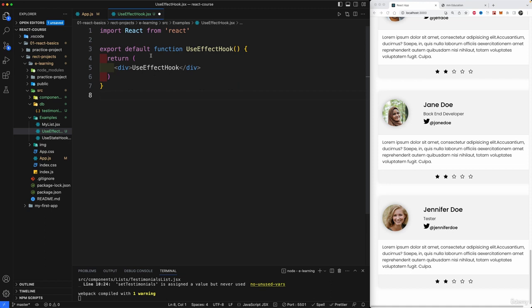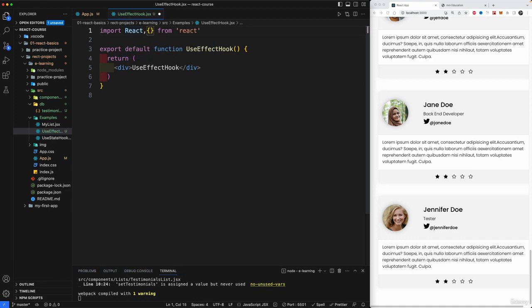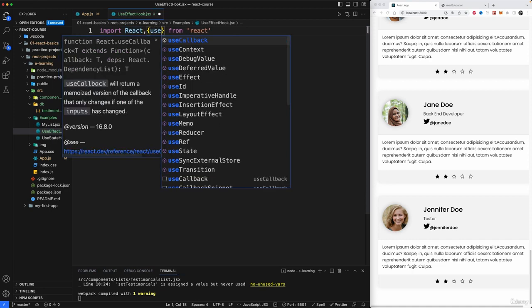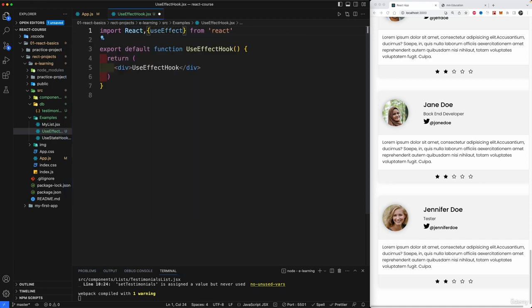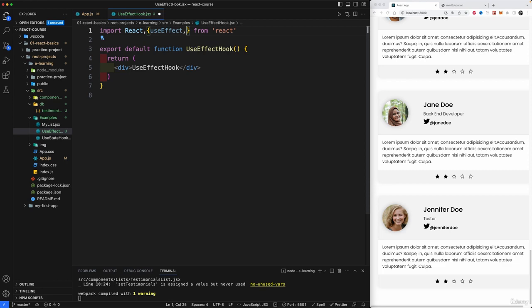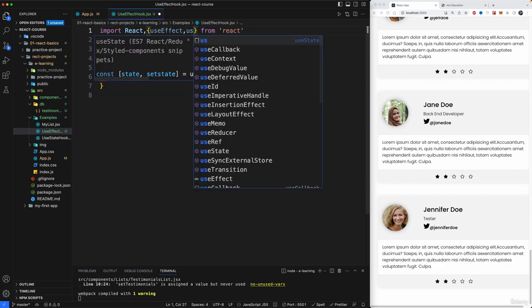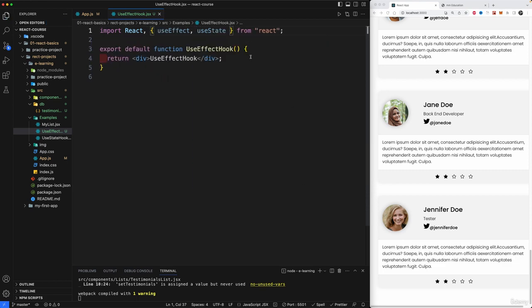Now two important things. First of all, we need to bring in useEffect. We can either bring it in up here as a comma and useEffect, and now we have access to the useEffect hook from the React library. In most cases, useEffect will be run with state because we're actually changing something when we're using useEffect. So let's also bring in useState.